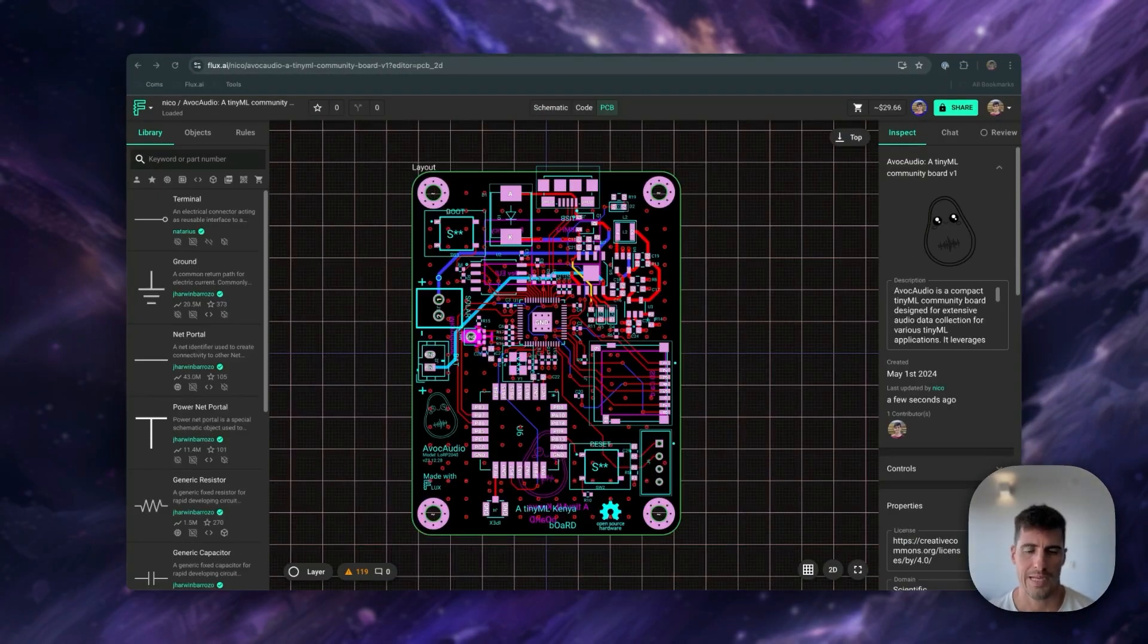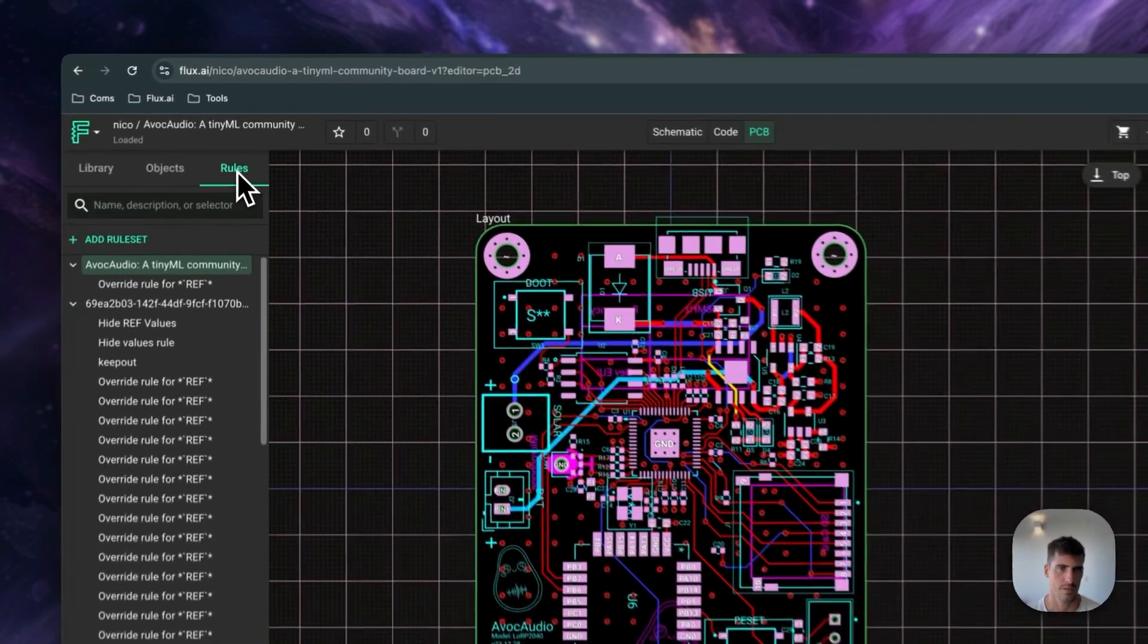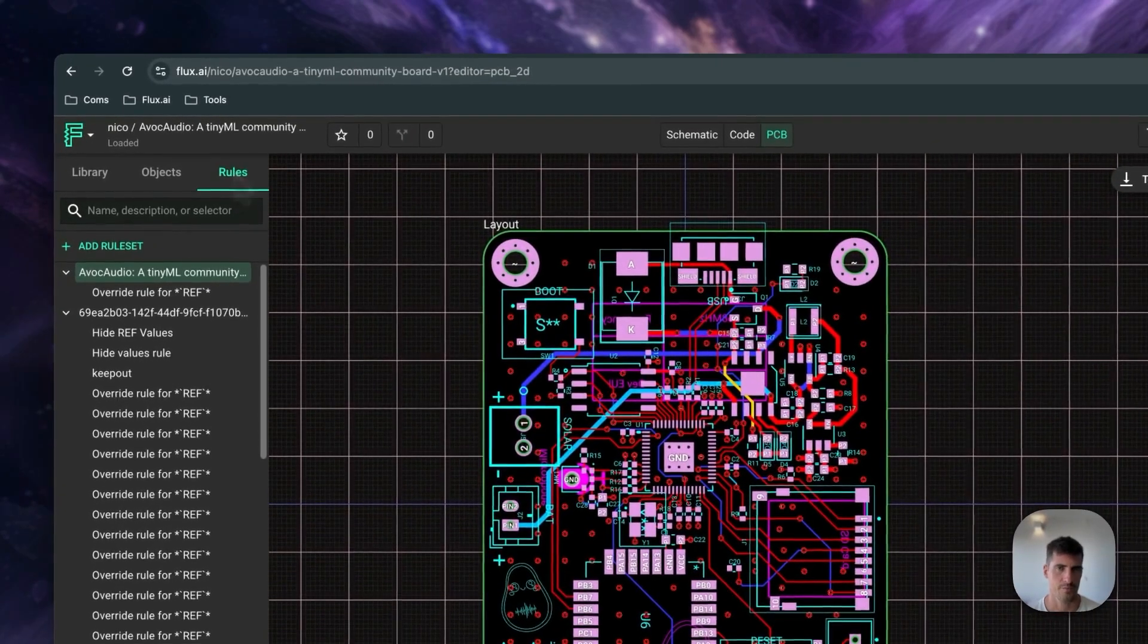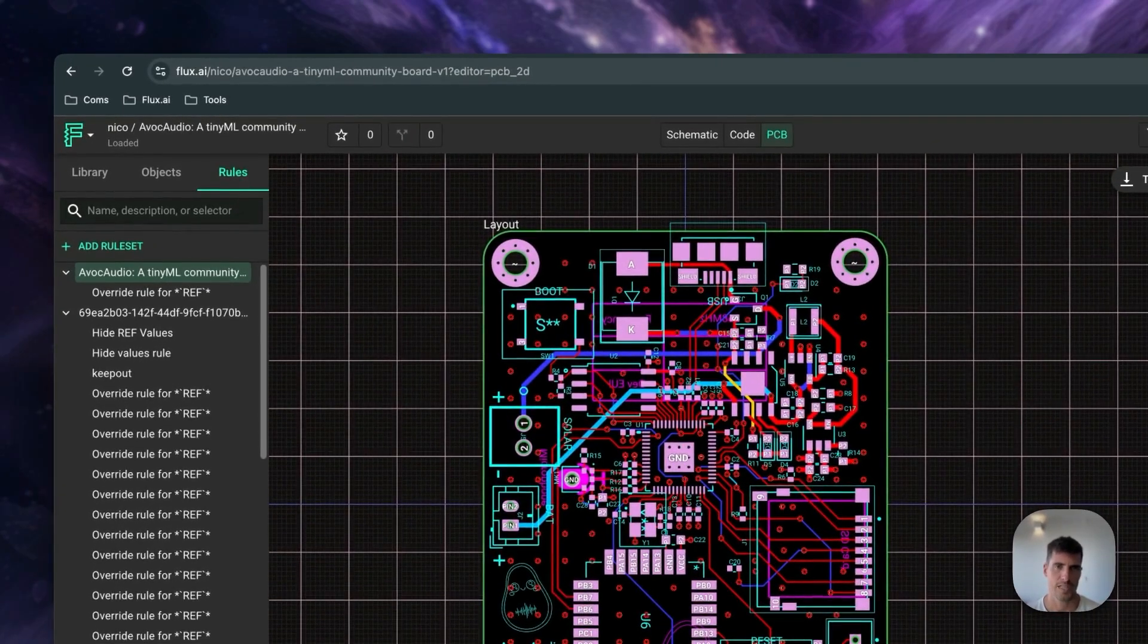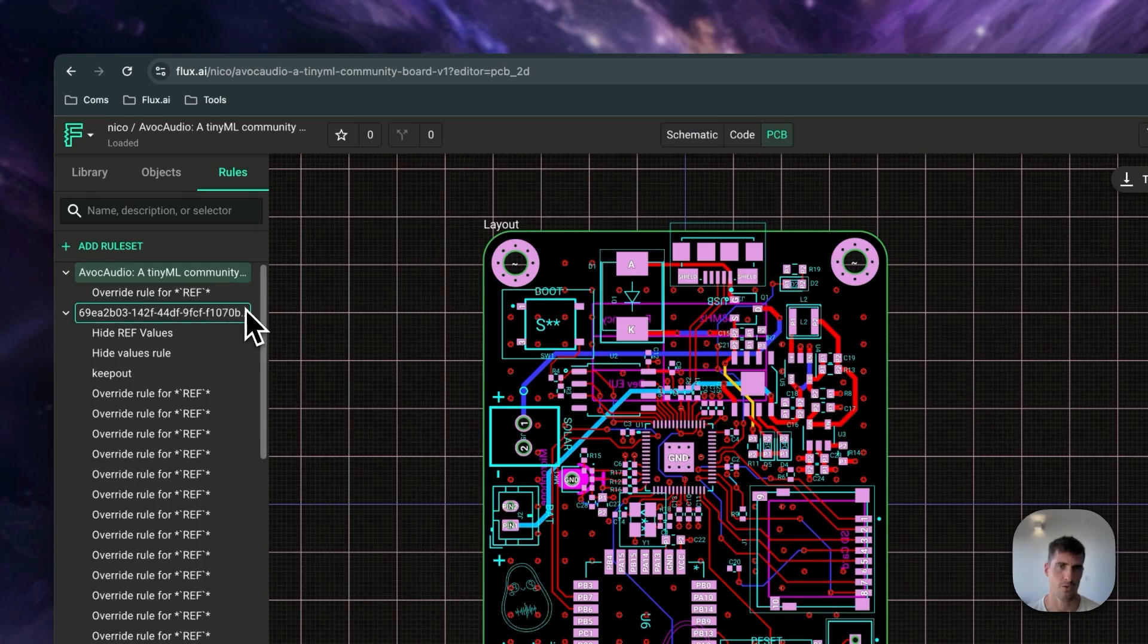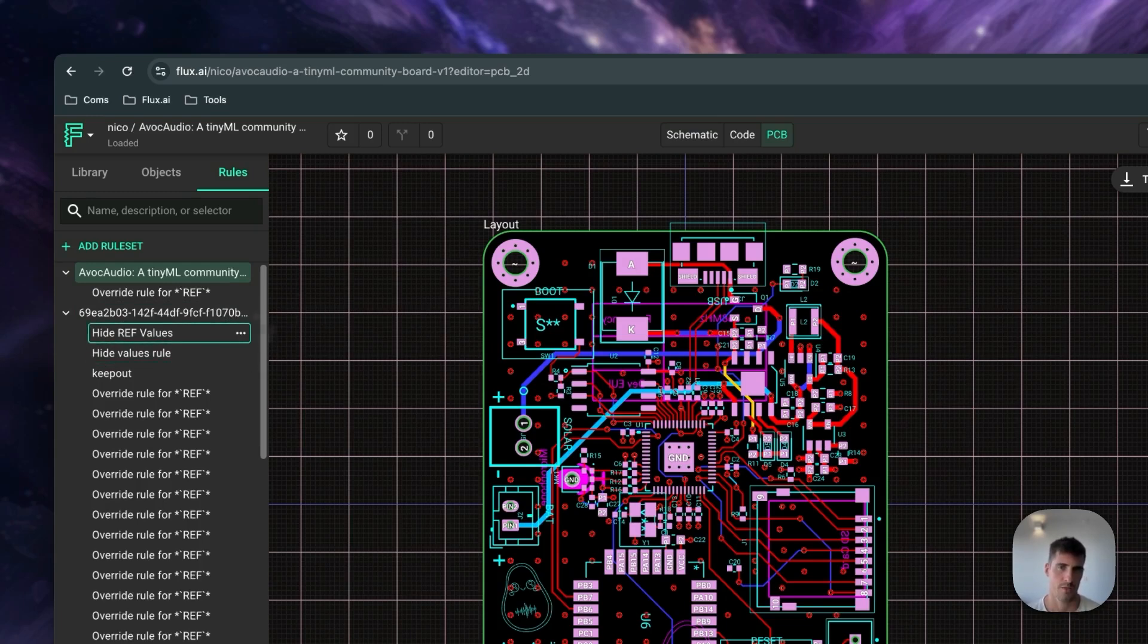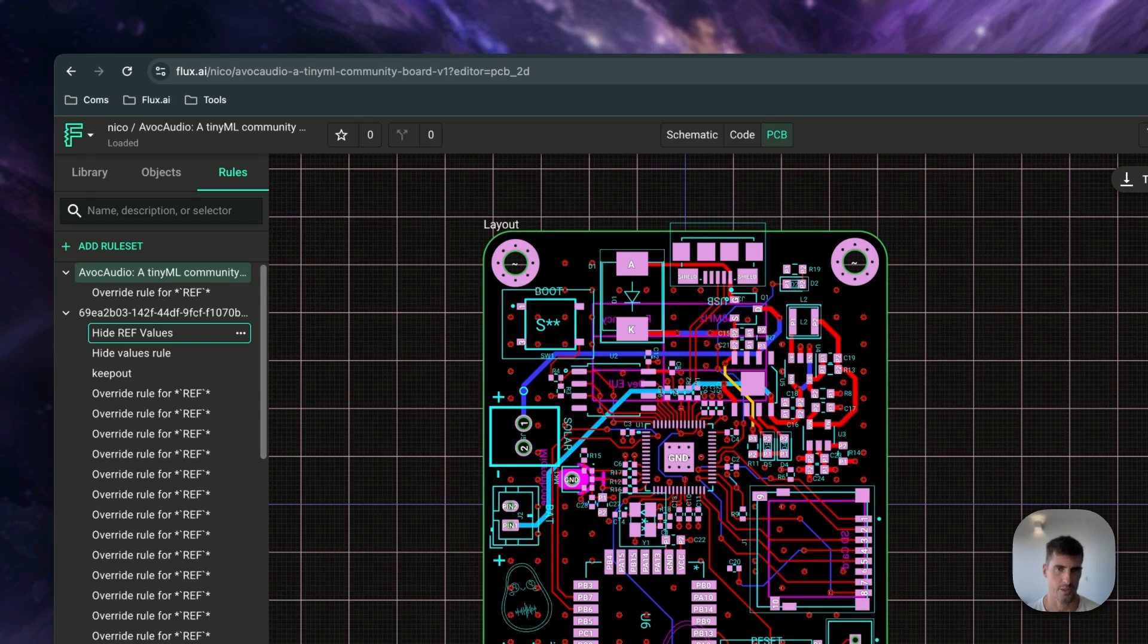The layout editor interface is very similar to the schematic editor, but you might have noticed there is an additional rules menu here on the left. This is where some of the key differences between EasyEDA and Flux come into play. Every aspect of the layout in Flux is managed by rules, from component positions, pad size, or shape, to trace widths.